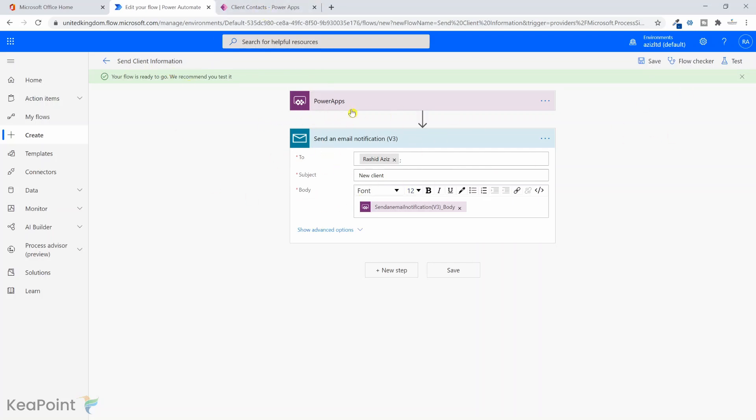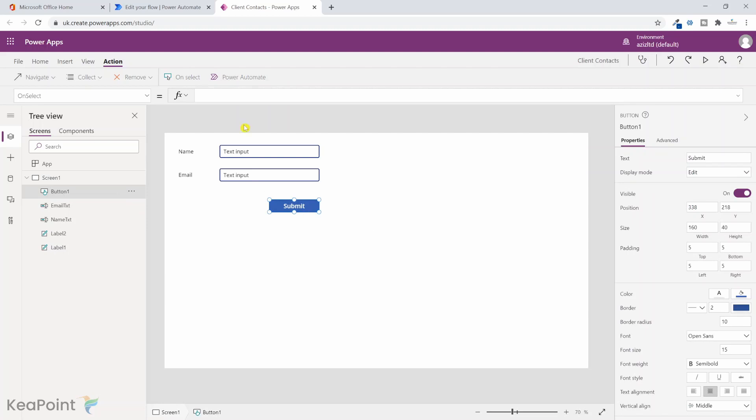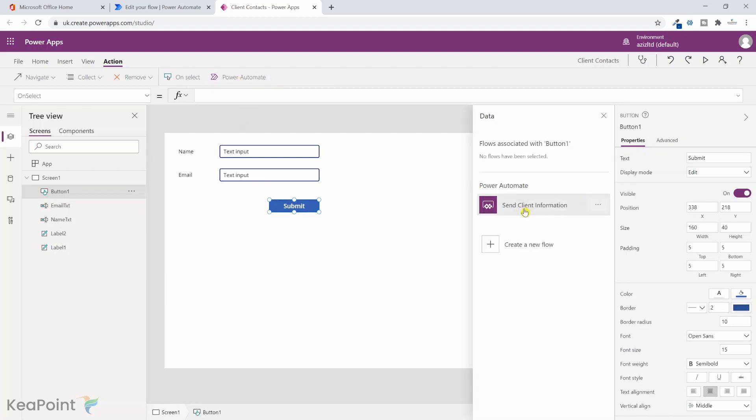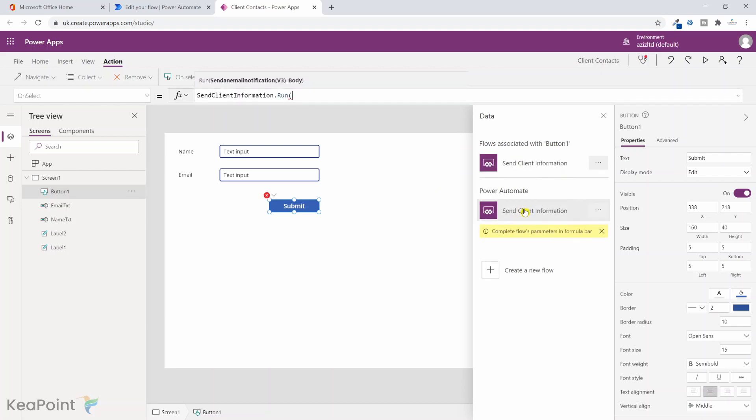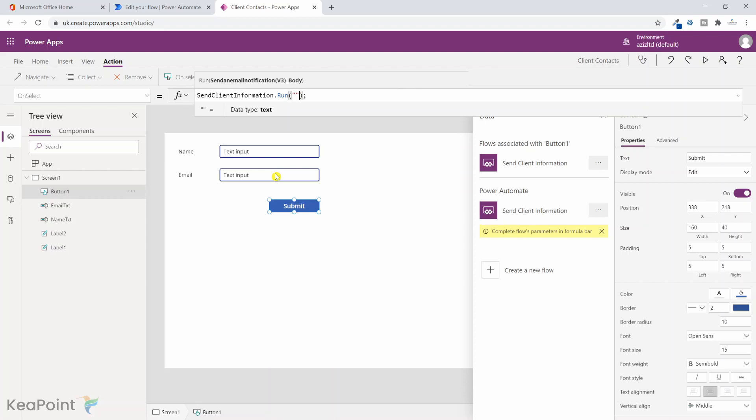So now if I go back to client contacts, now I will select this submit button and I will click on power automate and I will click on send client information. Now this is connecting the power automate flow with this power app. So send client information dot run. So in here inside this dot run method, we need to provide the body what we're going to send. So the body we can make it something like we can either put in a variable or we can just put the name and the email value inside the body as it is. So let's create a variable.